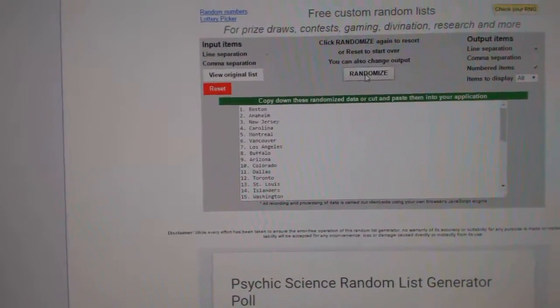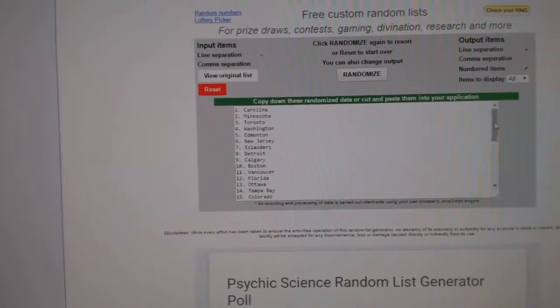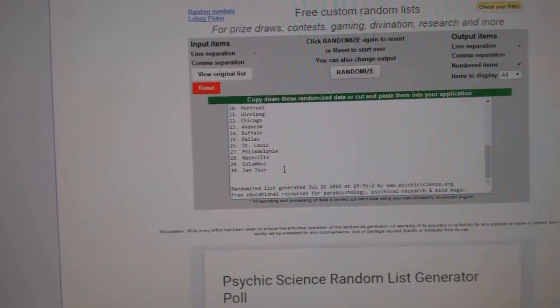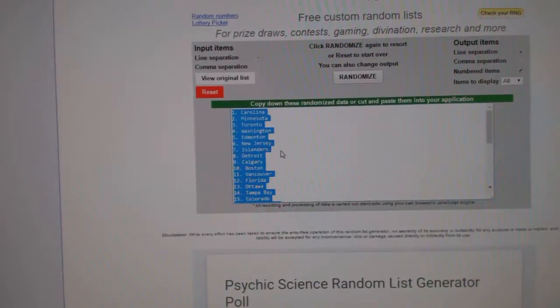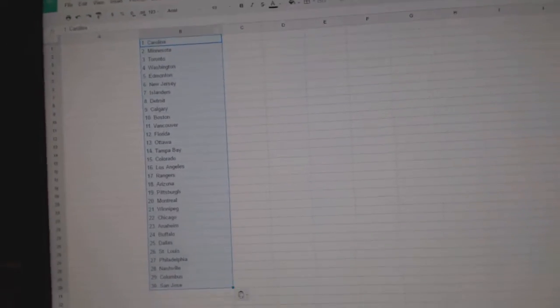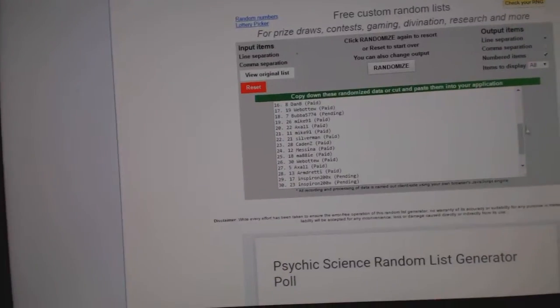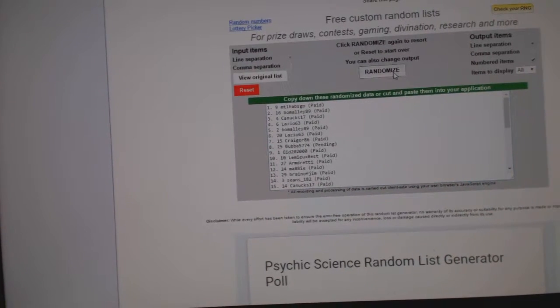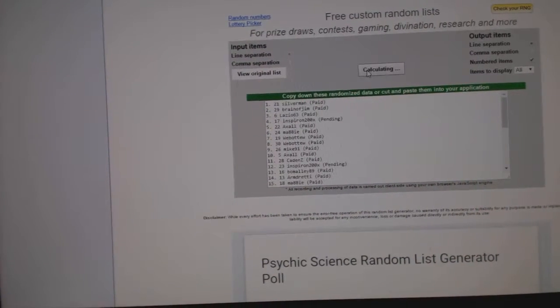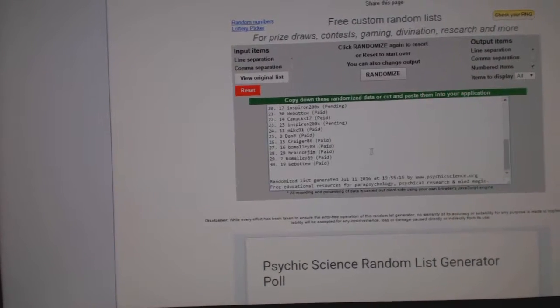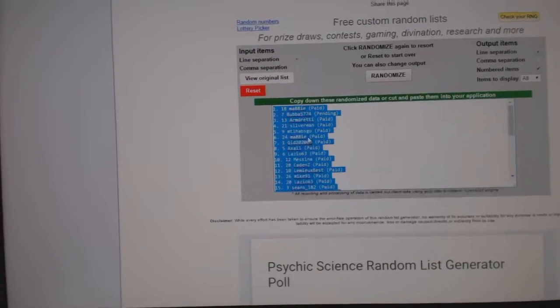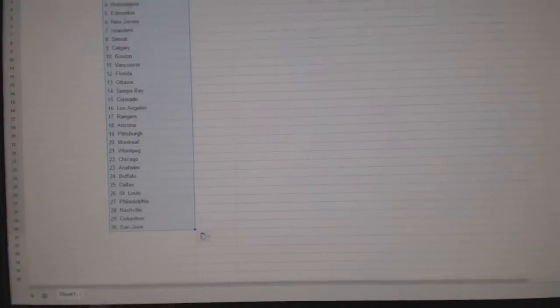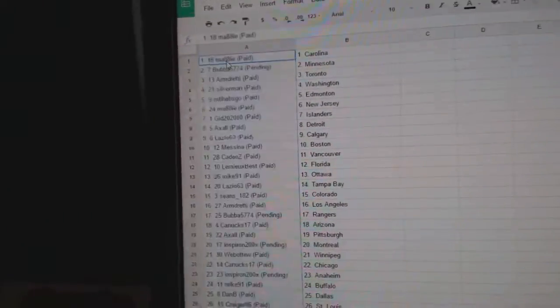One, two, three. Copy. Paste. And all the names are here. One, two, three. Copy, that's the teams. Paste.